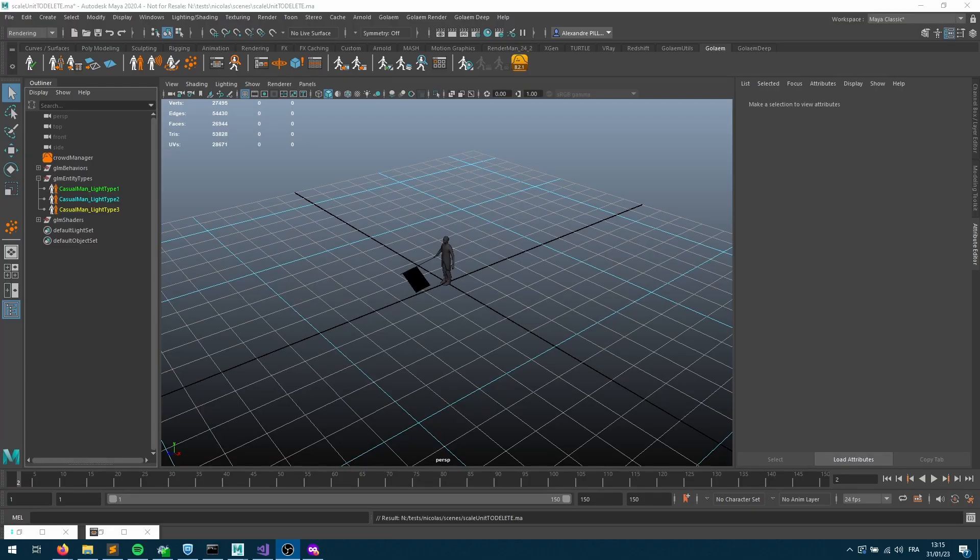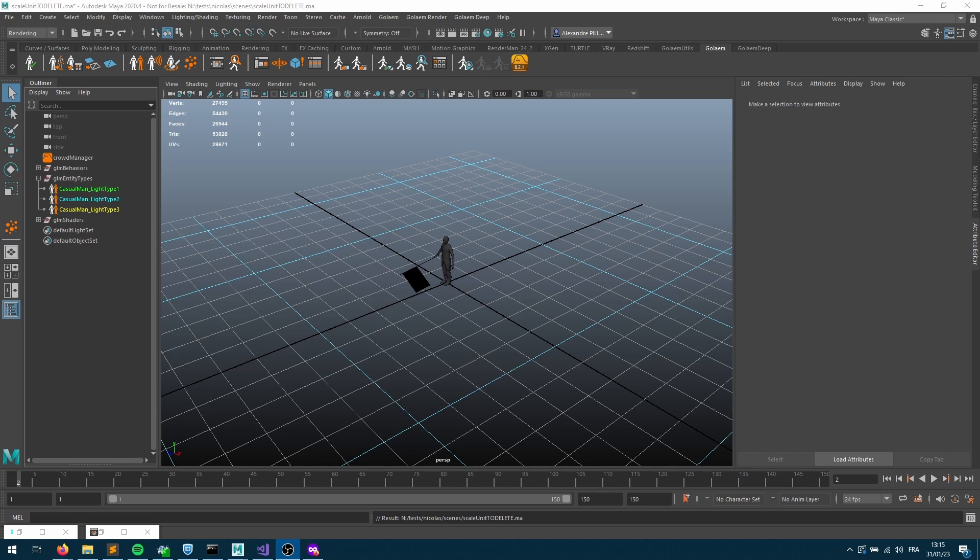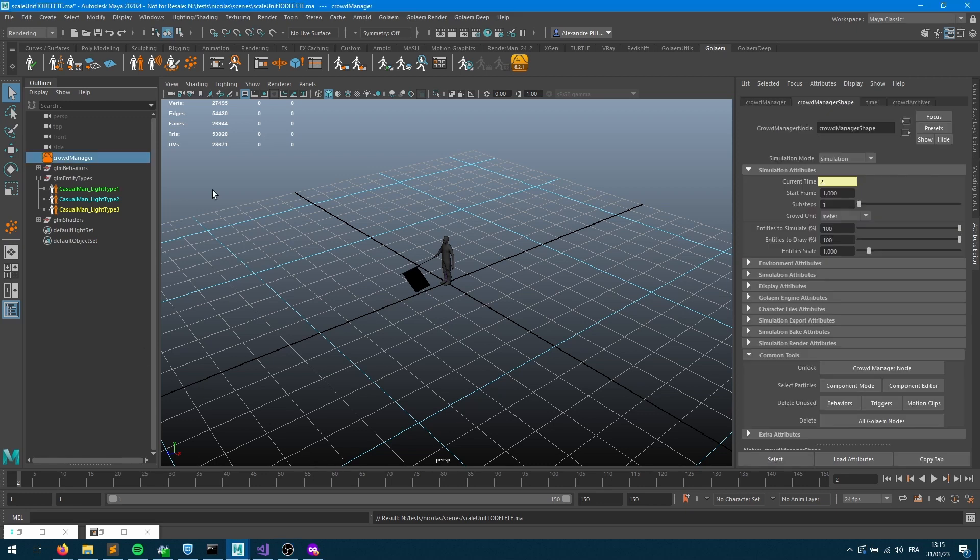Hey everybody, welcome to a new video about the Golem crowd unit and the difference with scales. Crowd units and scales are two different meanings, and the idea in this video will be to explain why there are two different values and how you should handle those.